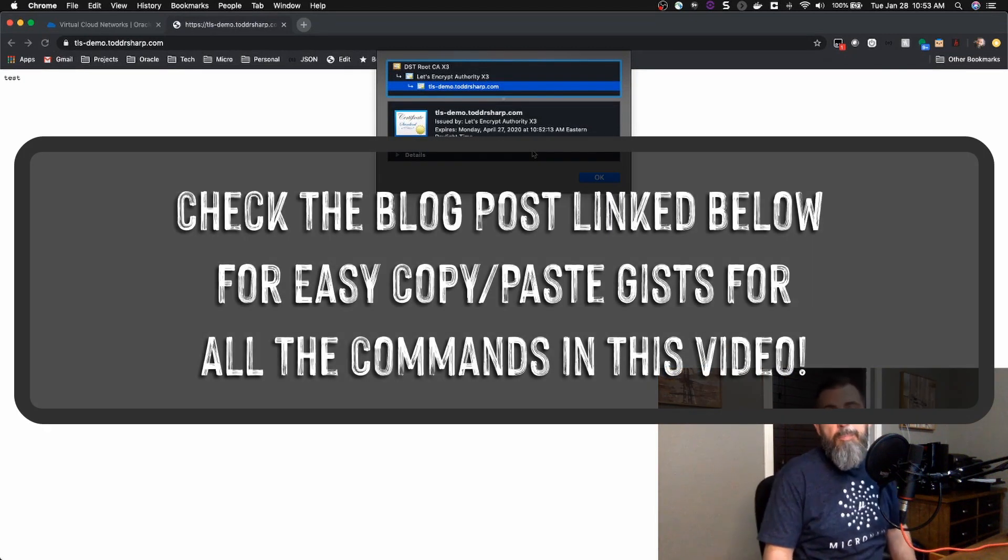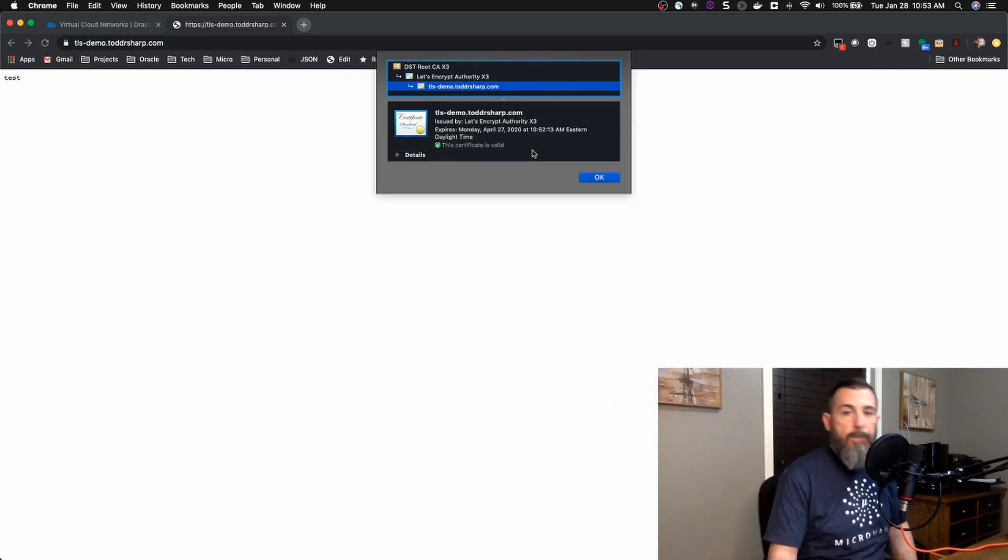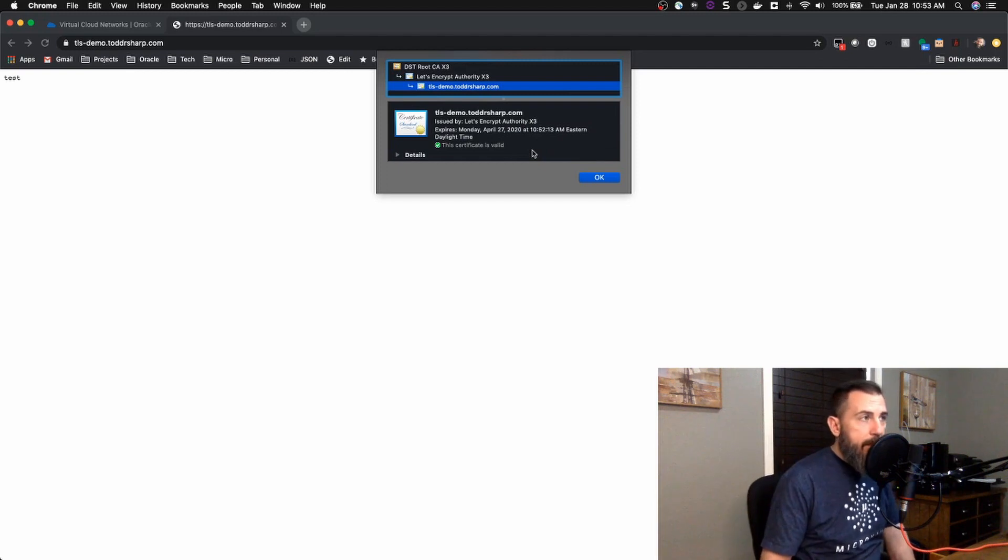And that is how to get up and running with Certbot and Let's Encrypt for TLS certificates.